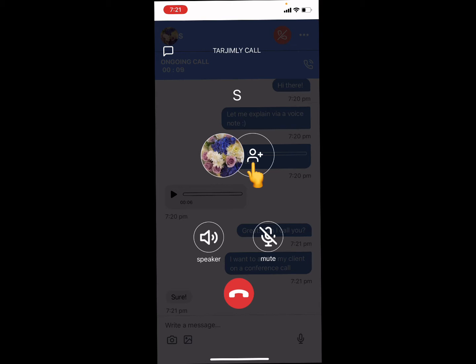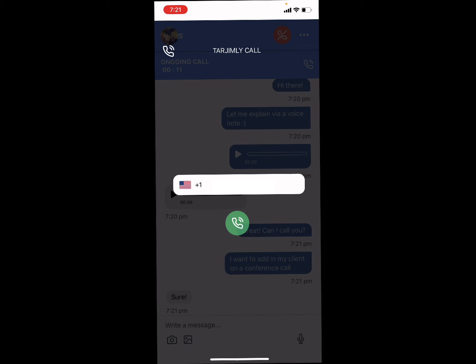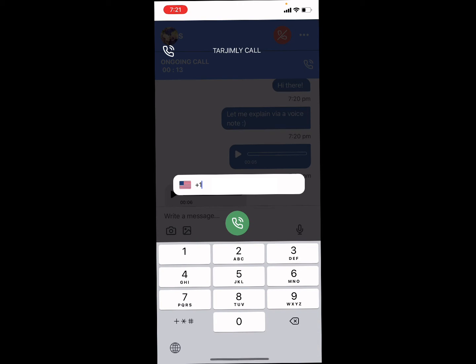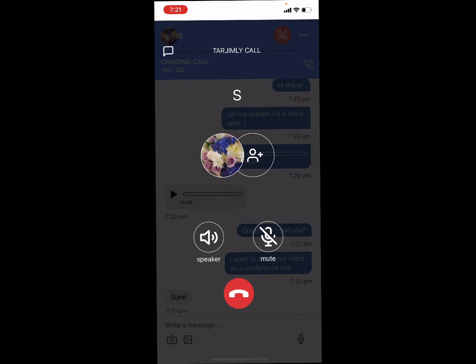To add in a third number, press the icon with the plus sign next to it and type in the number. If your number is not a US number, erase the one, enter the area code, and then press the green button on the bottom. The number added will receive a regular phone call from a US number. When they answer, you'll be on the line, the translator will be on the line, and they'll be on the line, allowing you to converse.